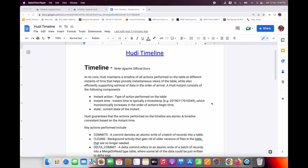In this video I'm going to talk about Hudi timeline. To understand Hudi, you should be very clear about the Hudi timeline concept. At its core, Hudi maintains whatever actions you perform and whatever events happen on Hudi tables — it records all of these things in a form of a timeline. All actions performed on the table at different instants of time help provide instantaneous views of the table, enabling you to view the table state at any instant of time.